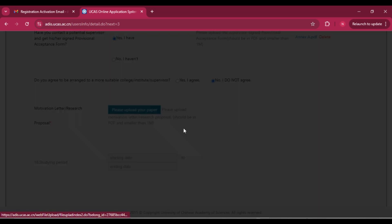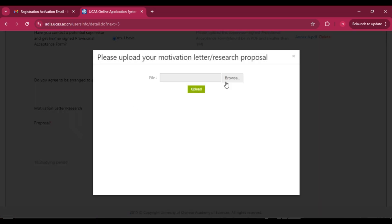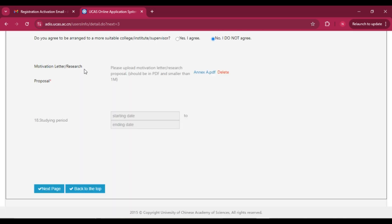Attach your motivational letter — click 'Upload' and attach it. If you have both a motivational letter and research proposal, combine them into one PDF: write the motivational letter in 1-2 pages, then add the research proposal in 2-3 pages. Then you can attach the combined document. The studying period field is optional. Click 'Next Page.'